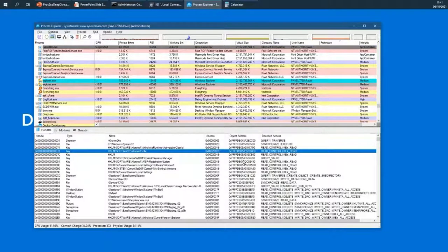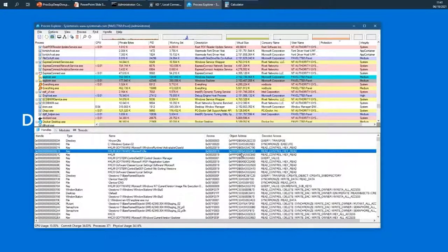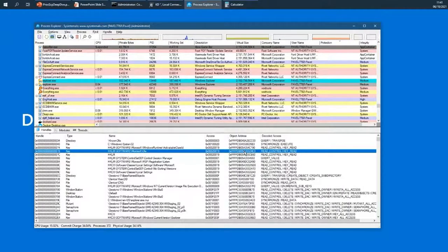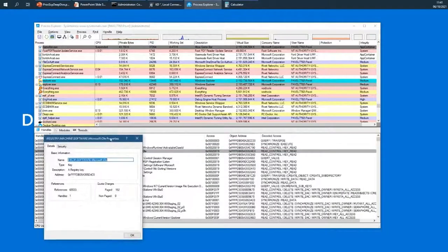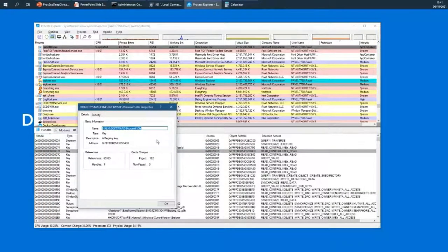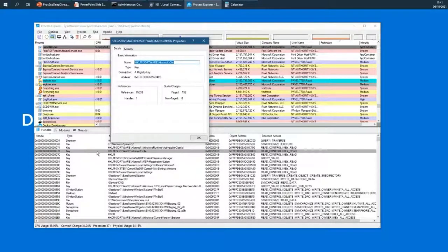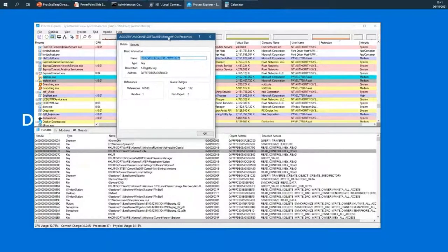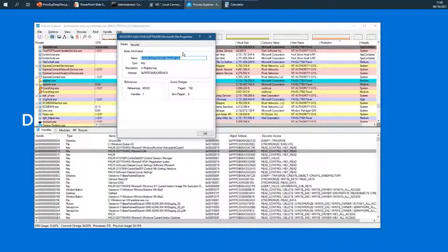The object address is a very large number on a 64-bit system because kernel space starts at the upper 128 terabytes of address space. From user mode that address is practically useless on its own, but if you have a kernel debugger available you can use it to gain more information about the object. If I double-click one of these handles, the properties shown are for the object, not the handle. If I double-click two handles pointing to the same object, I'll see the exact same information.